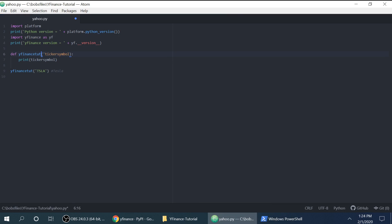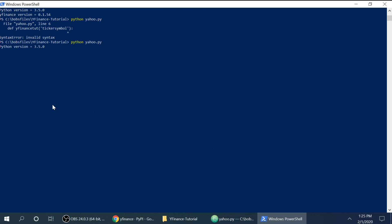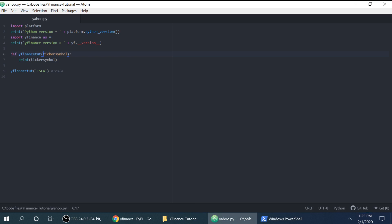We do not need to, that's a variable, that is not a string. So that's the error there. So it's just going to say the Python version, Yahoo Finance version, and then TSLA. Okay, so we can erase that.